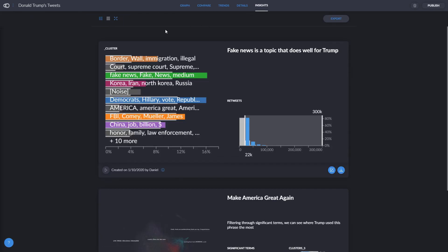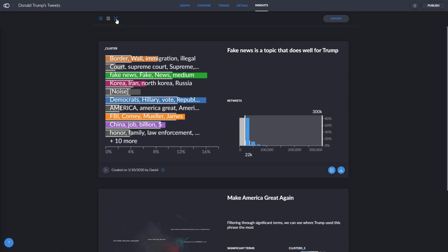On the top left, you have viewing options for insights, including a film strip view, the standard list view, or presentation mode, and clicking on export will automatically download a high quality PDF with all of your slides.